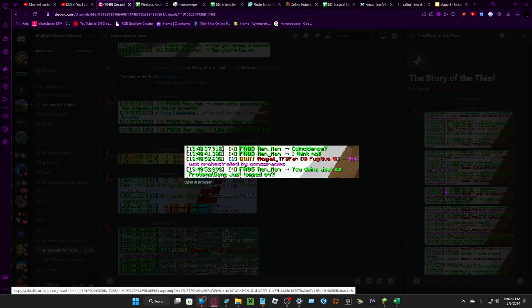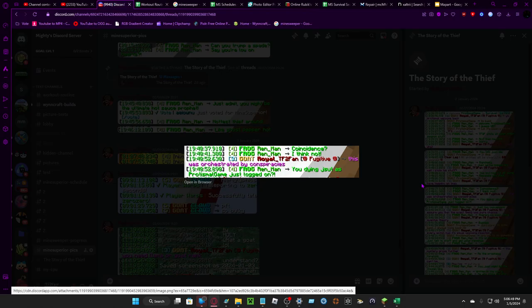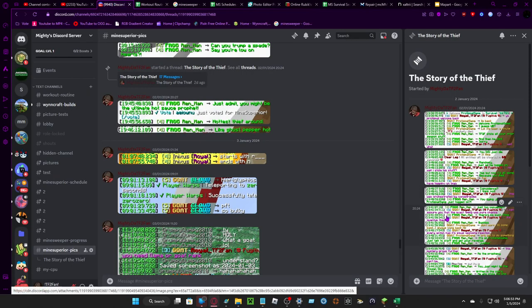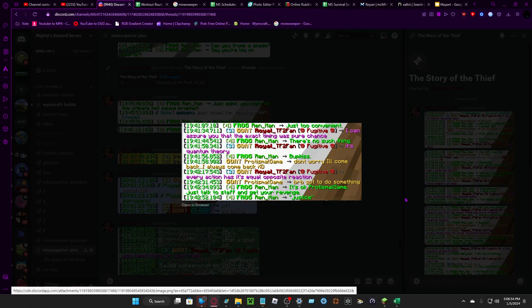Coincidence? I think not. This is orchestrated by conspiracies. You just die, you dying to set as Fartismo Game was just logged on? Just too convenient.